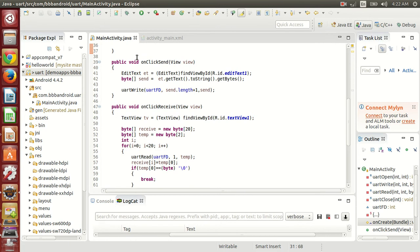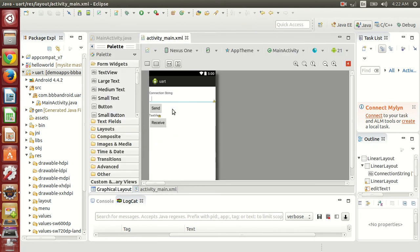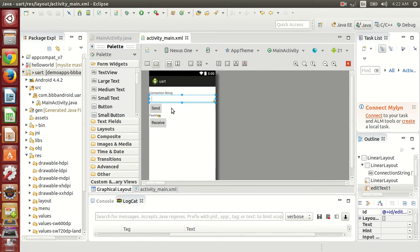Then I have opened on click send. On click send, so let me show you the interface. So this is the interface. We have connection string. Then we have our text that we want to send. When we press the send button, then we have receive button that will receive the data and show into the text view.